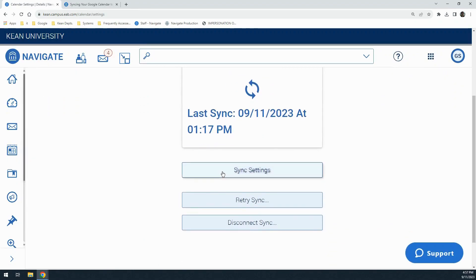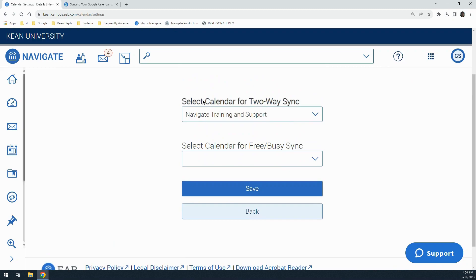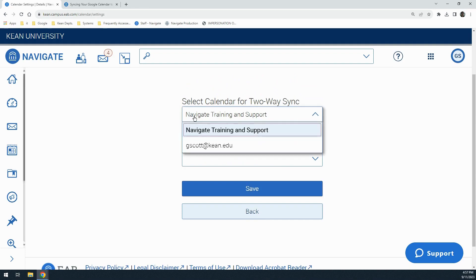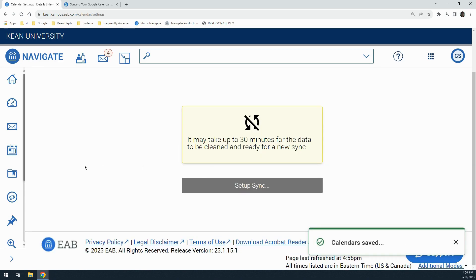From here, select Sync Settings. You will see two options: select calendar for two-way sync, or select calendar for free/busy sync. We want to select the two-way sync option. From this drop-down menu, you should be able to see your kean.edu email address. Select your kean.edu email address and select Save. It will take a moment for your calendar to sync, and thereafter your calendar will be up to date.